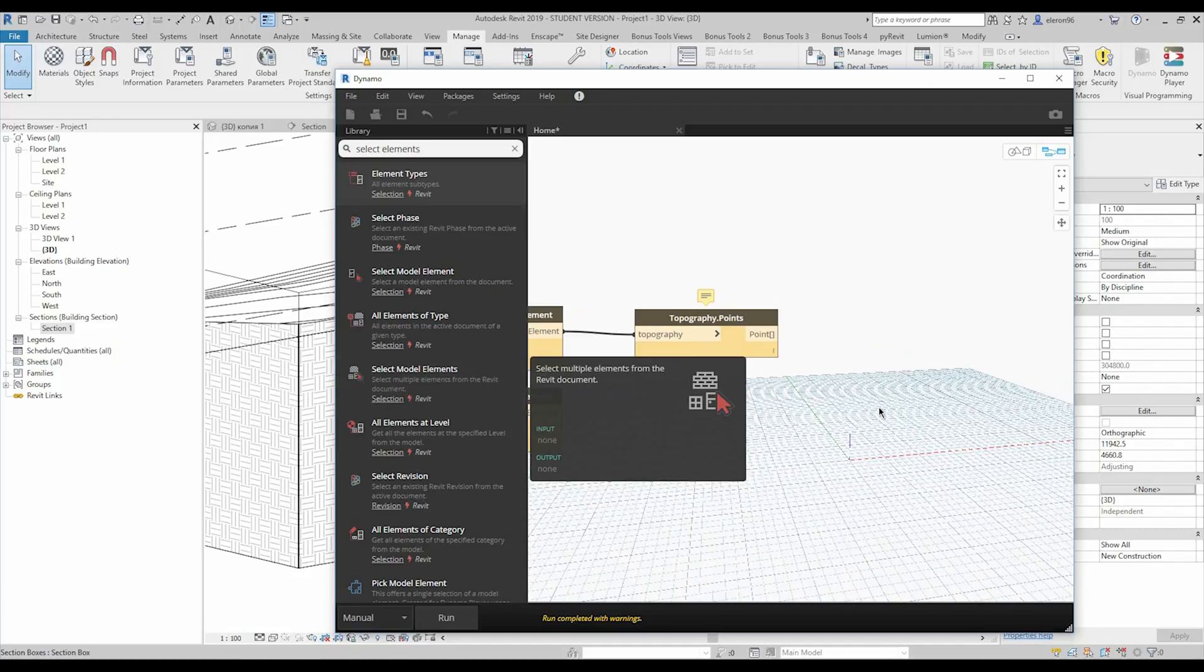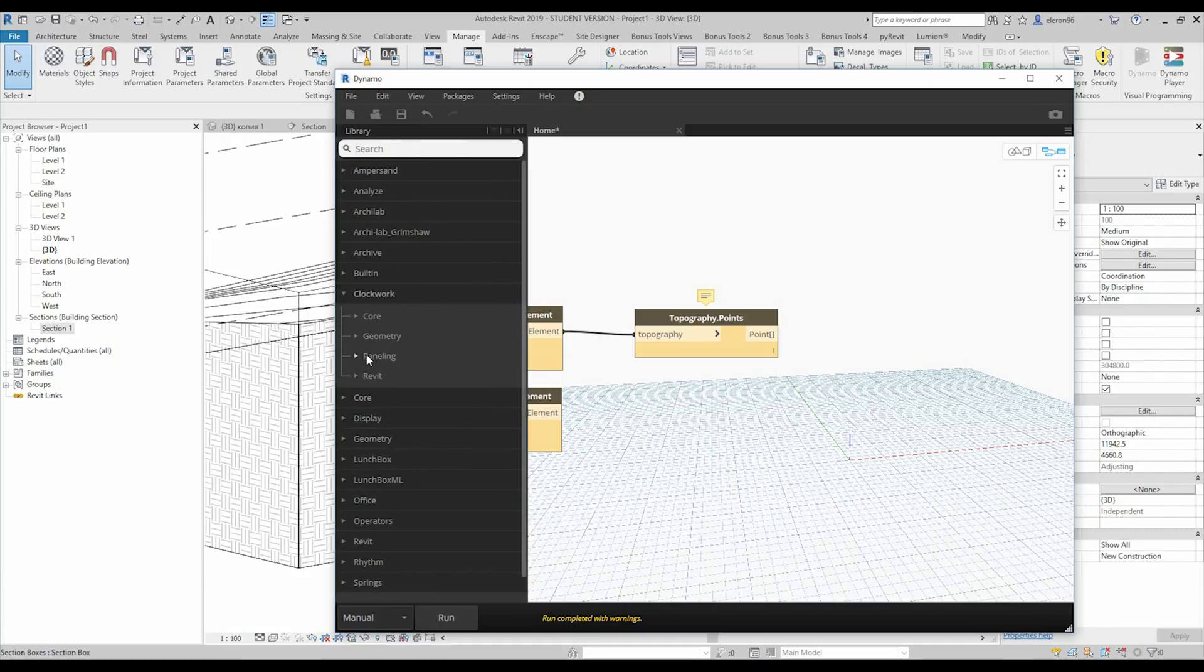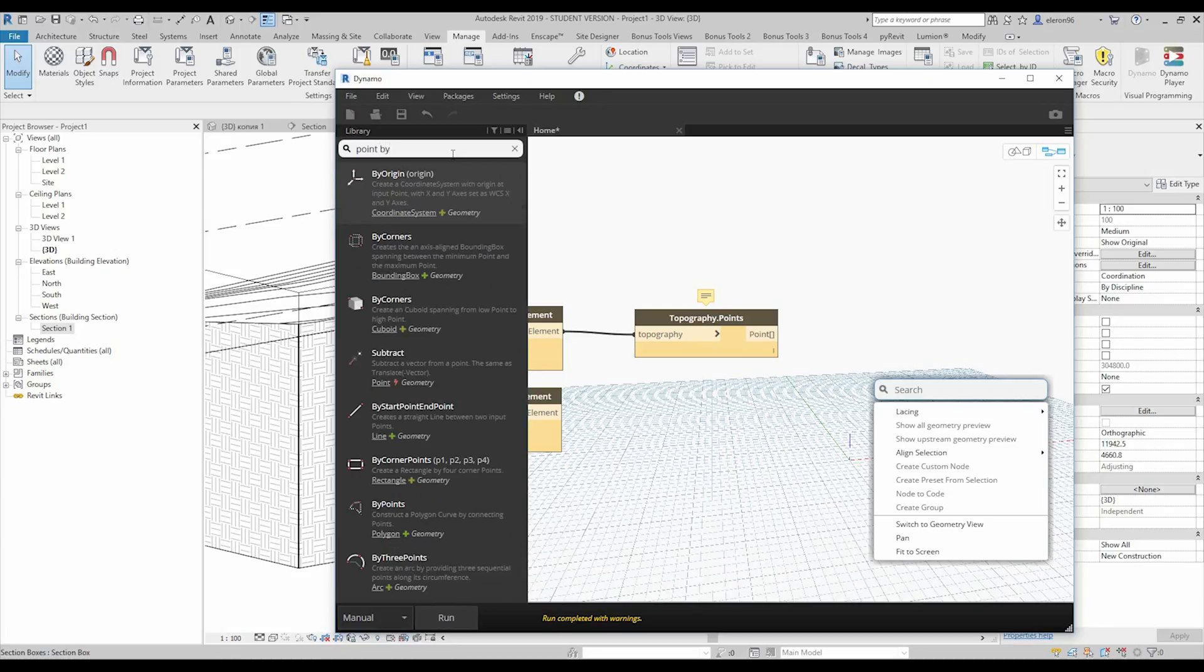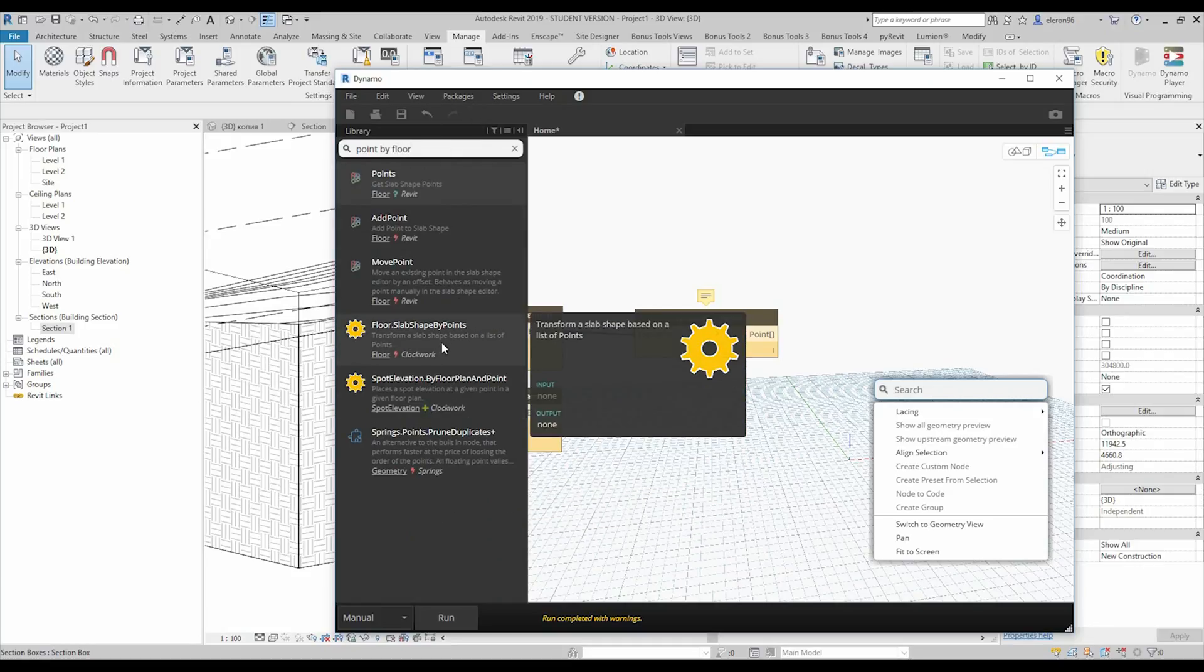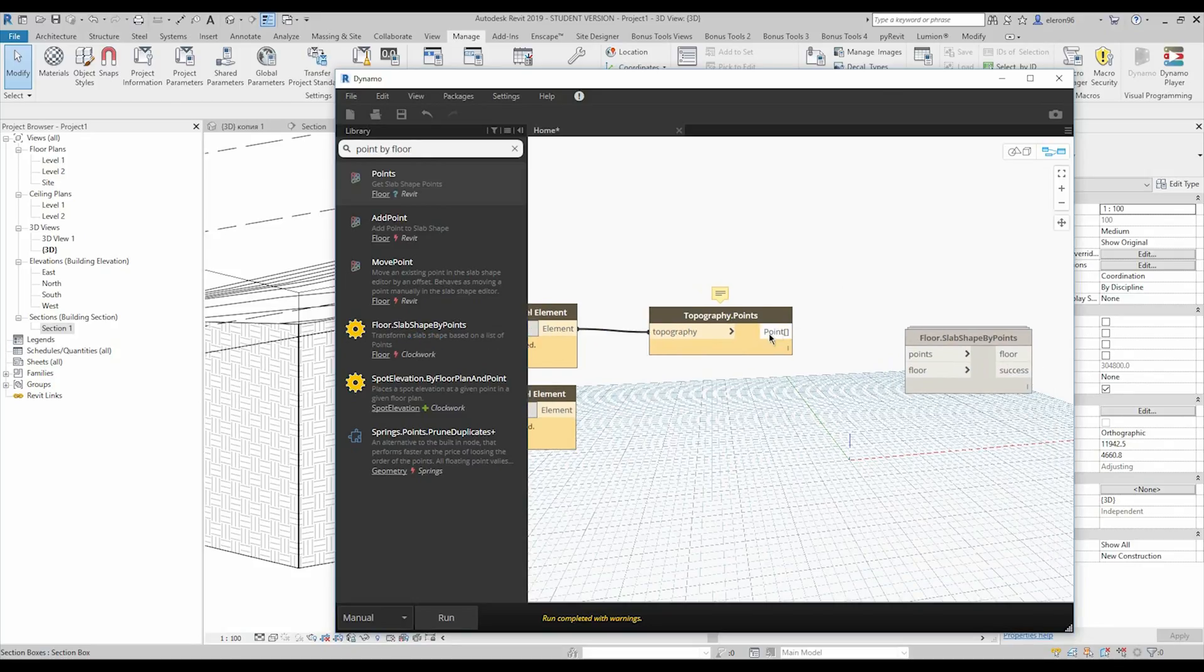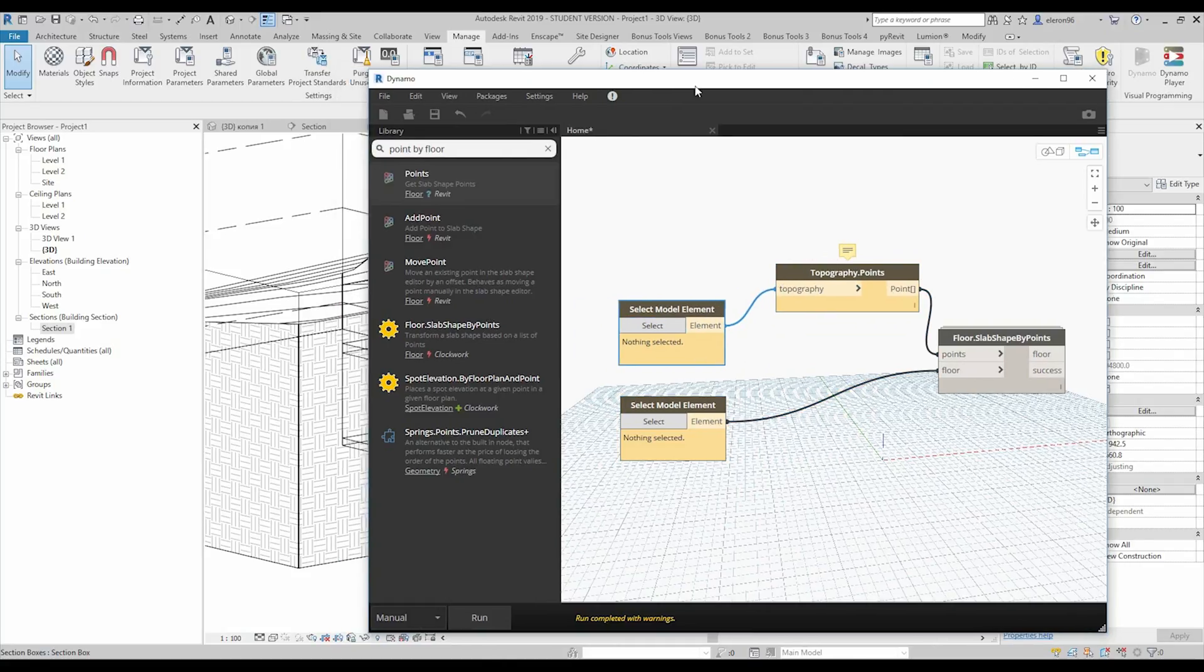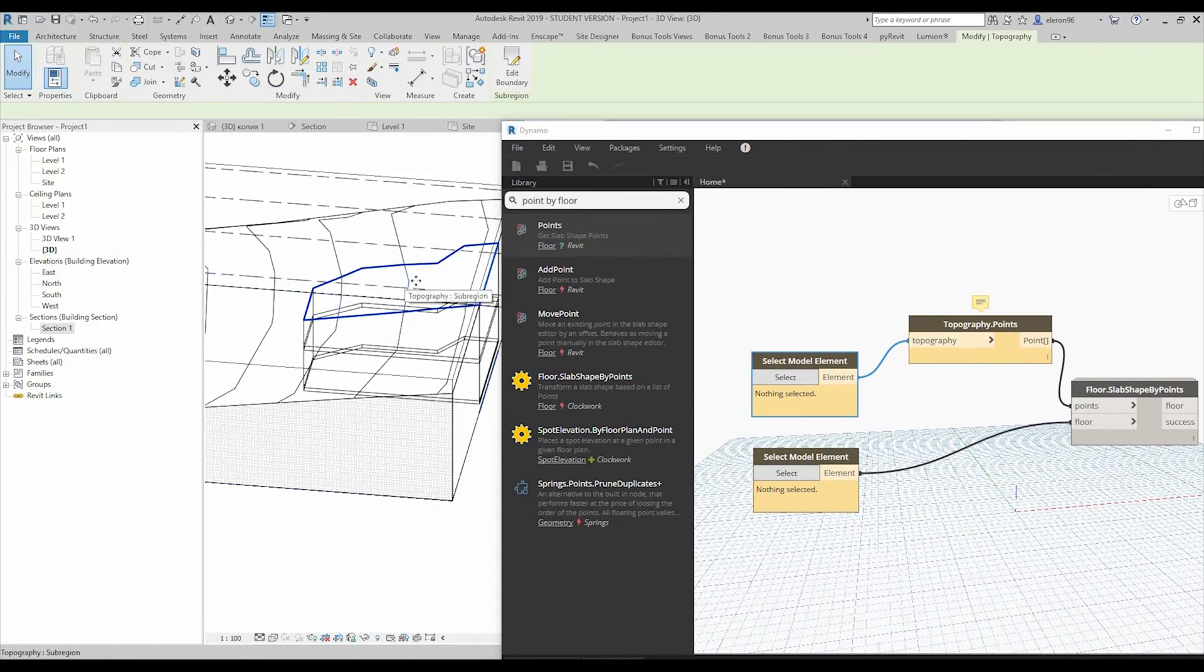So after that, we need the clockwork plugin. It's called Point By Floor. Here it is. Floor and collapse. Point. So we need that one. Now we should connect point to point and element to floor. That's it. So what we gonna do now. We need to get our topography points. How we can get. If you remember, I created that one. That thing. As you can see, this following our topography. So we will take our points from element.